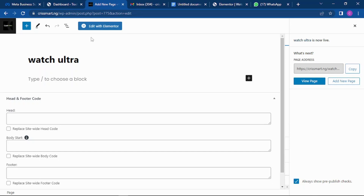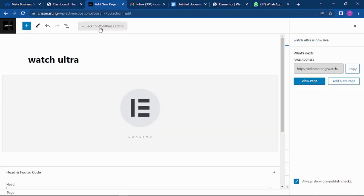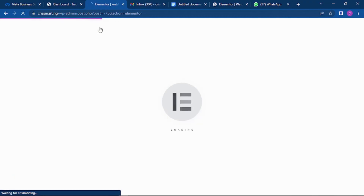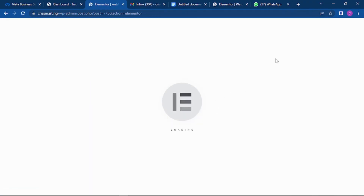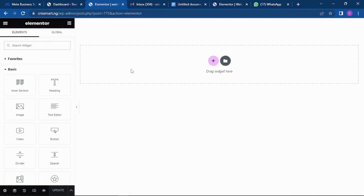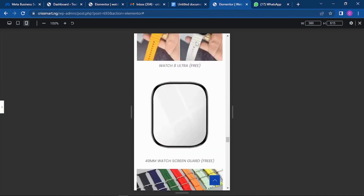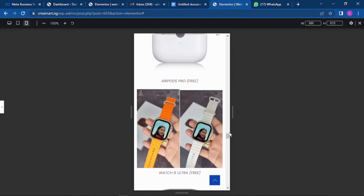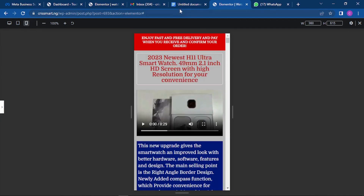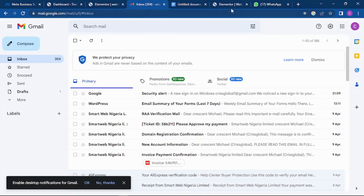Now we are going to start editing the page, so just click on 'Edit with Elementor' and allow the page to load. This is a sample of what we are going to be building — it is so beautiful.